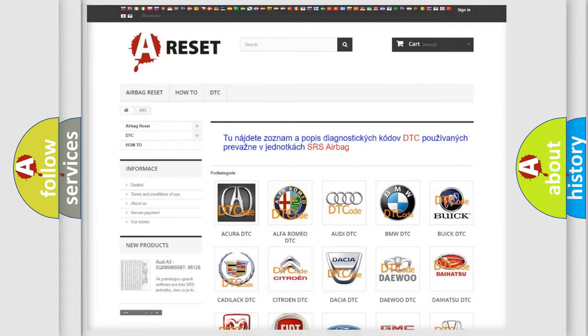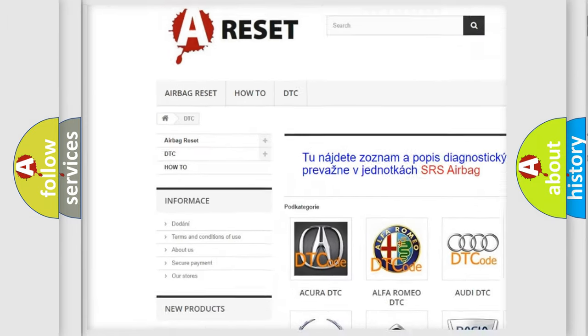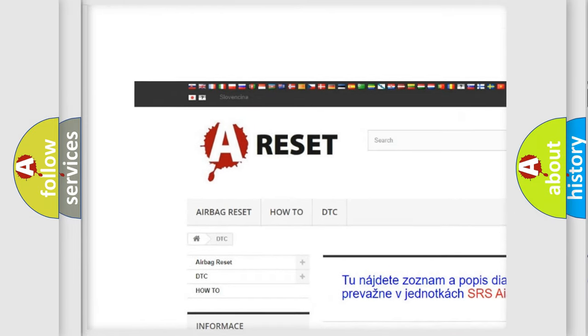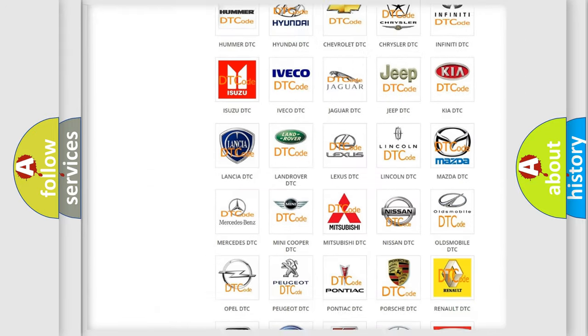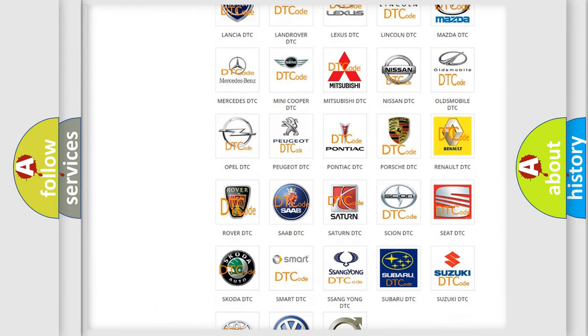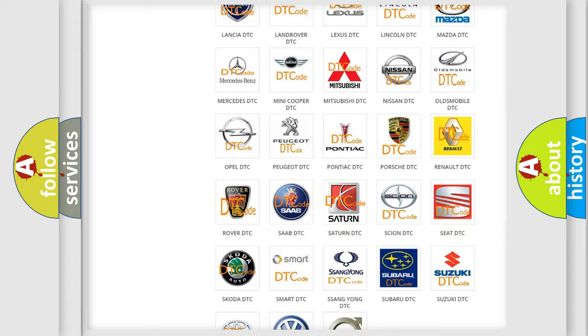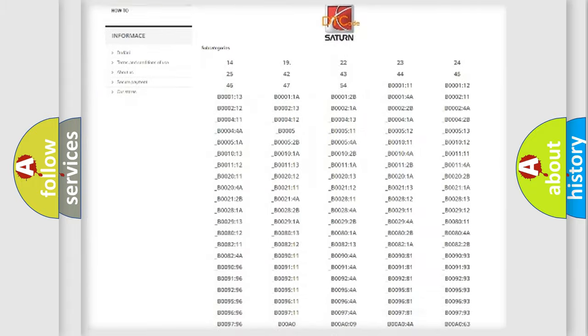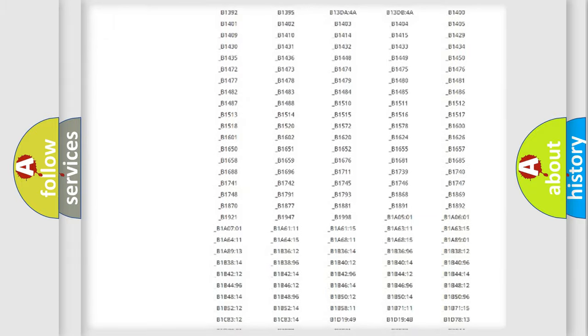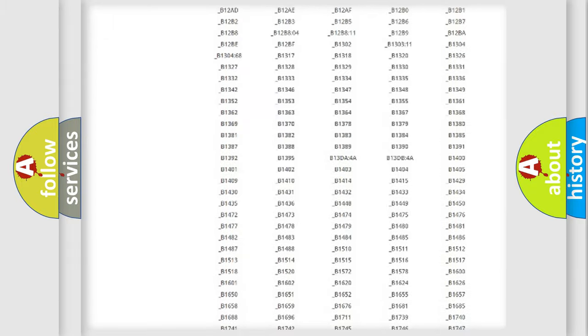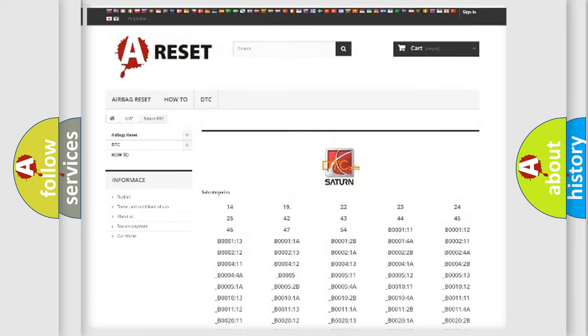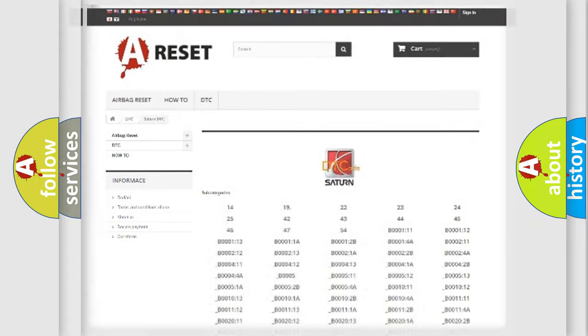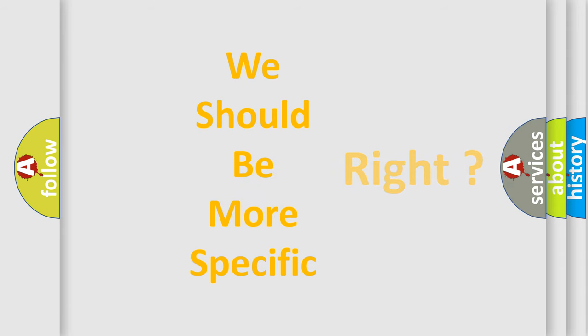Our website airbagreset.sk produces useful videos for you. You do not have to go through the OBD2 protocol anymore to know how to troubleshoot any car breakdown. You will find all the diagnostic codes that can be diagnosed in Saturn vehicles, and also many other useful things. The following demonstration will help you look into the world of software for car control units.